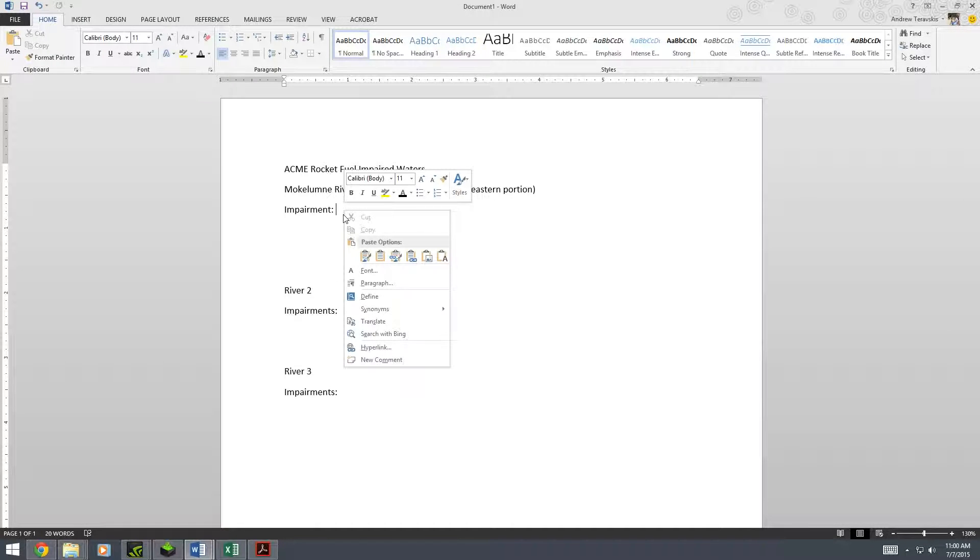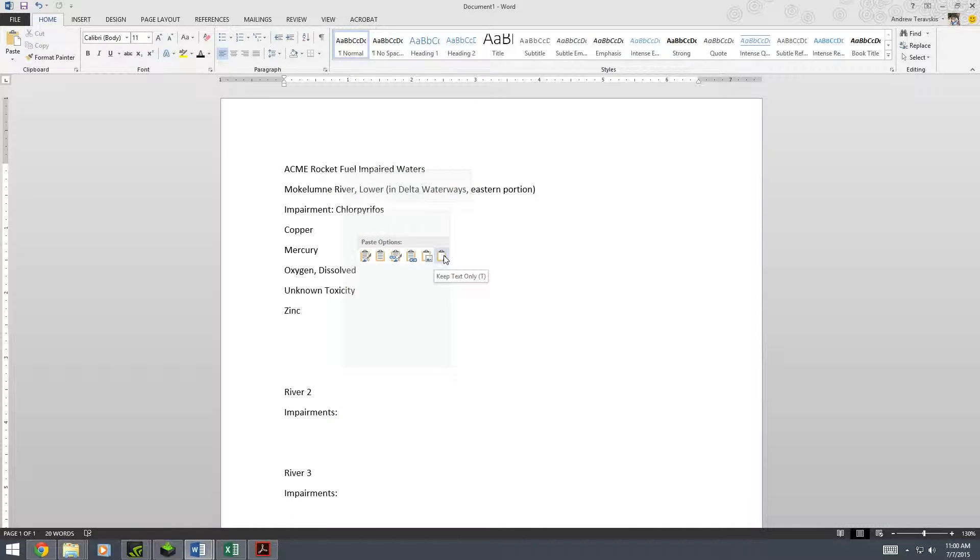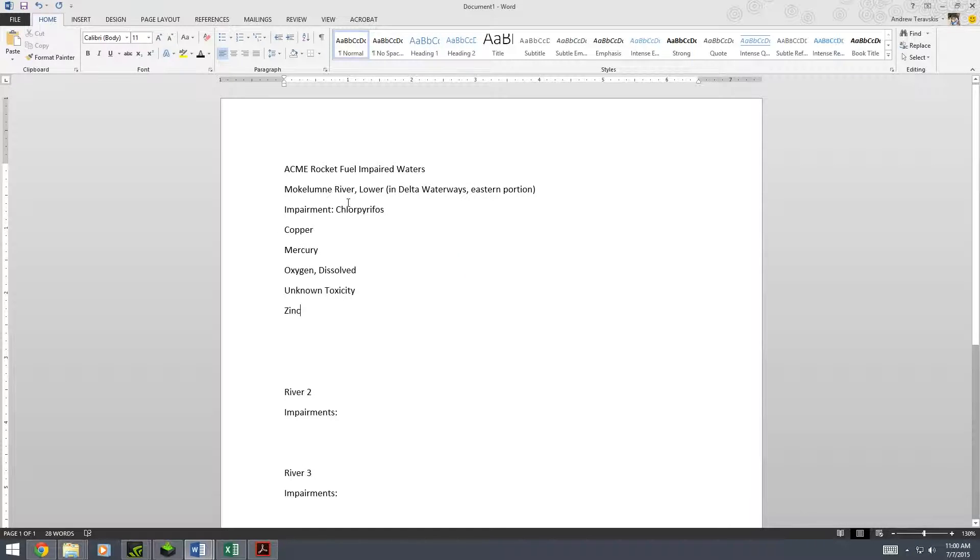And then you're going to want to paste it. The problem is, if you paste like normal or just use the keyboard shortcut, it'll copy it with all of the information including the big old ugly boxes that we got from the Excel file. What we're going to want to do is go to the last option, the one with a little A on it, because that will just copy the text and that's all we need.